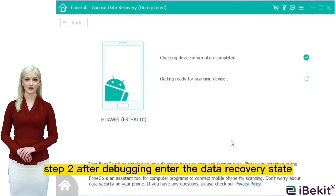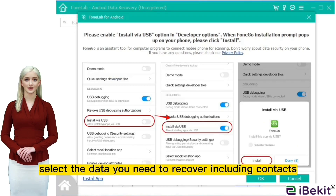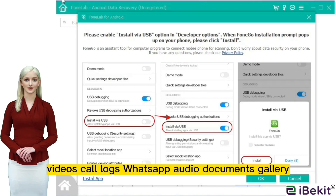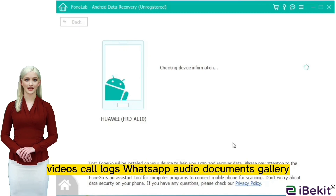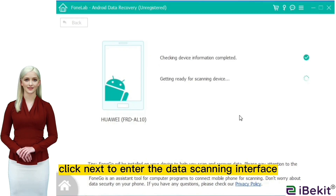Step 2: after debugging, enter the data recovery state easily. Select the data you need to recover, including contacts, messages, photos, videos, call logs, WhatsApp, audio, documents, and gallery. Click next to enter the data scanning interface.